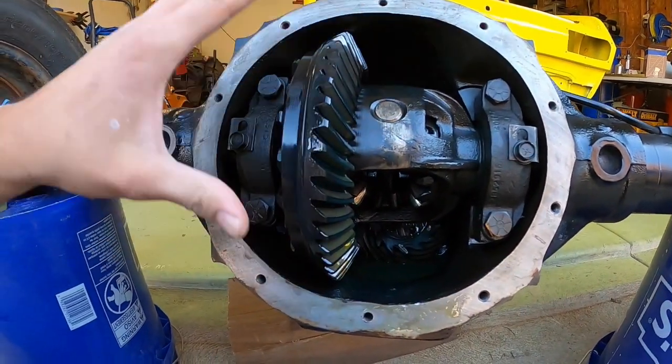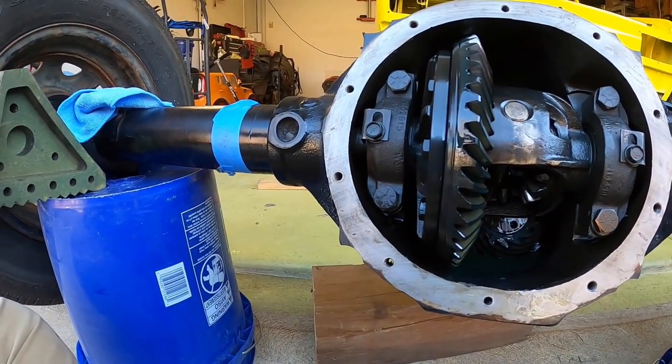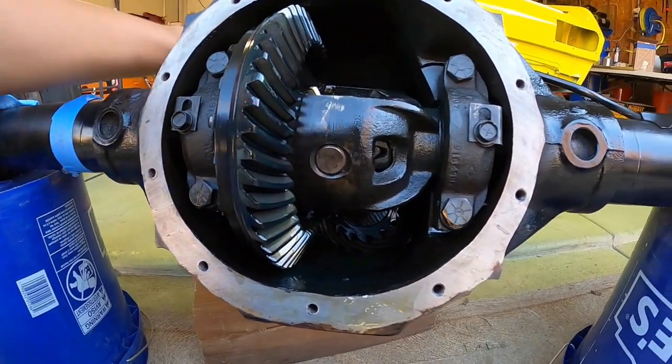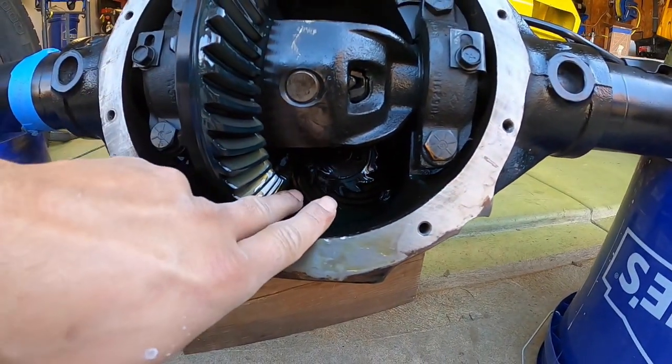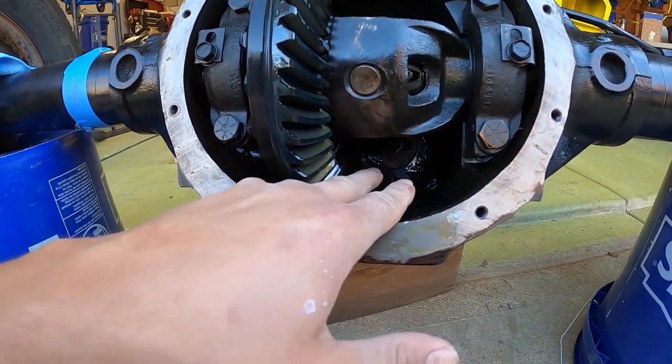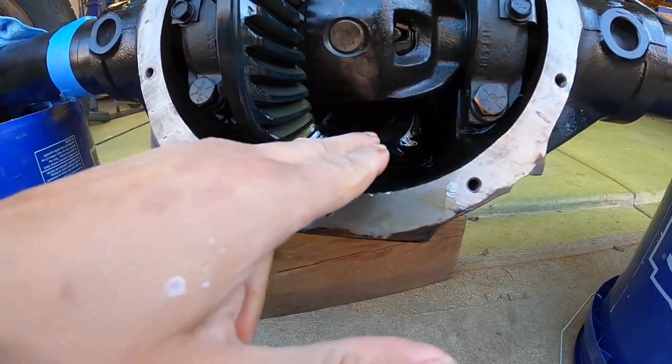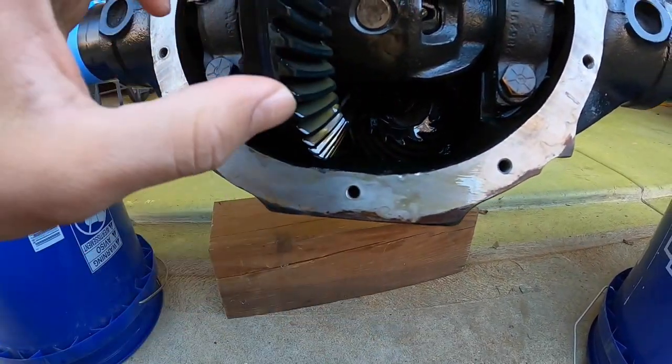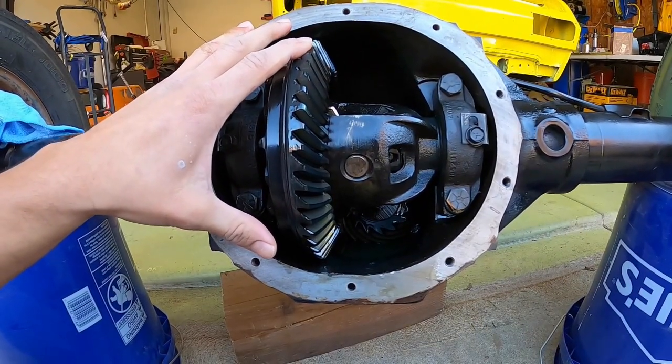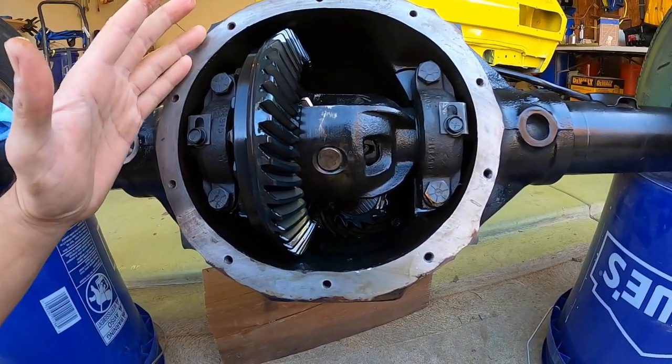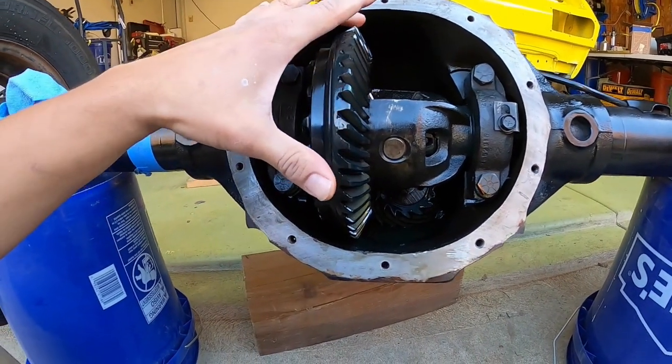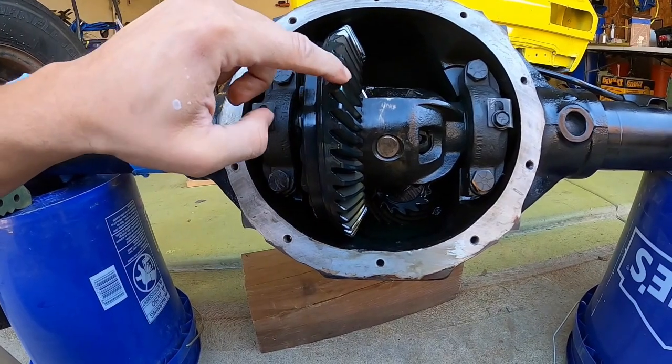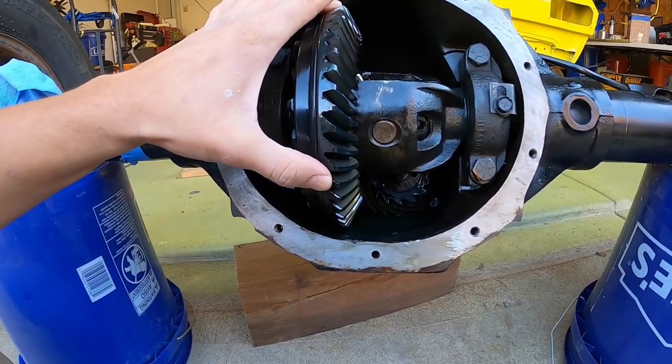These two are a matched set, so they sell these in all different configurations. These are basically machined so that the teeth go together. This is an 8 and a quarter inch rear end. What does that mean? That actually means that the diameter of this ring gear is 8 and a quarter inches.